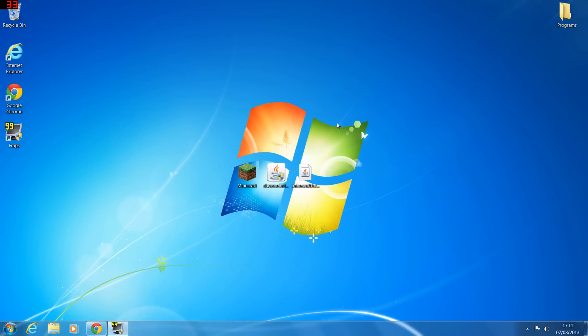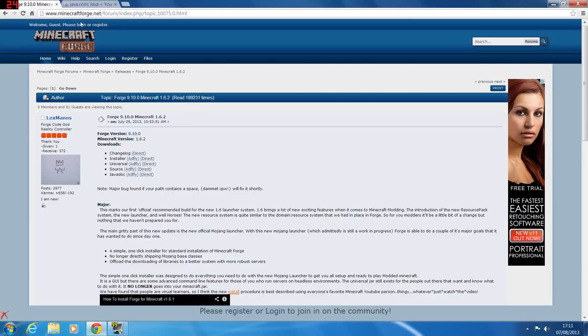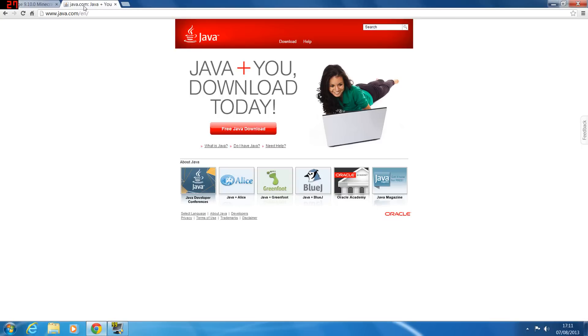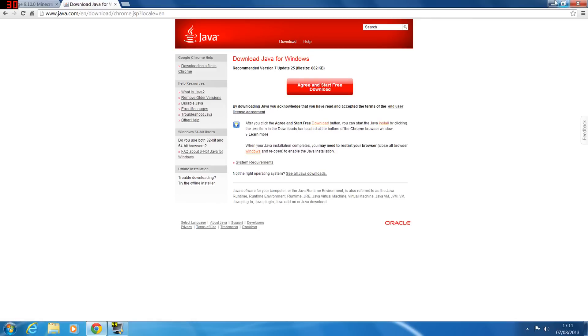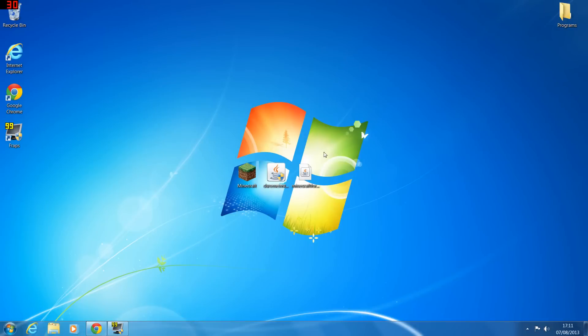Once you've done that, you've now completely uninstalled Java. So what you want to do now is go to the Java website, which will be a link in the description or you can just go on Google and type in Java. Once you're on the website, you're going to click free Java download, agree and start, and save it to your computer.